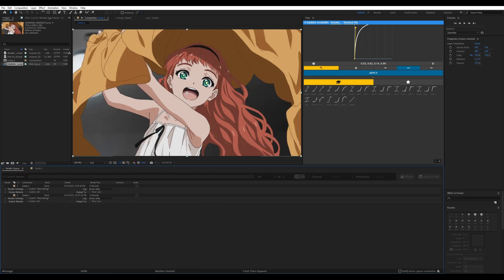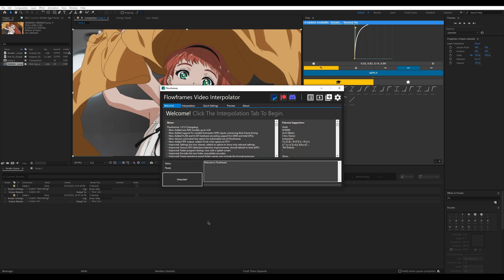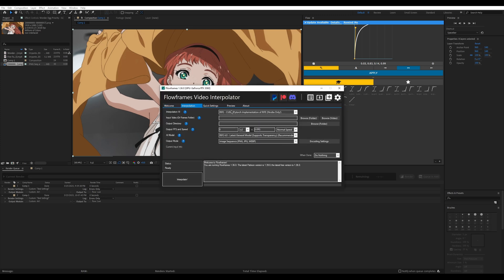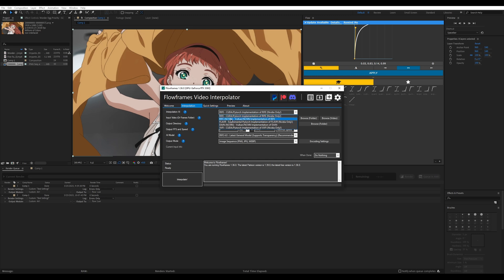Next, we're going to put this into Flowframes. First, go to your Interpolation tab. You'll need to decide whether you have an NVIDIA GPU and which interpolation AI works for you — they all work a bit differently and cater to different circumstances. If you don't have an NVIDIA GPU, use RIFE NCNN; if you do, use CUDA.